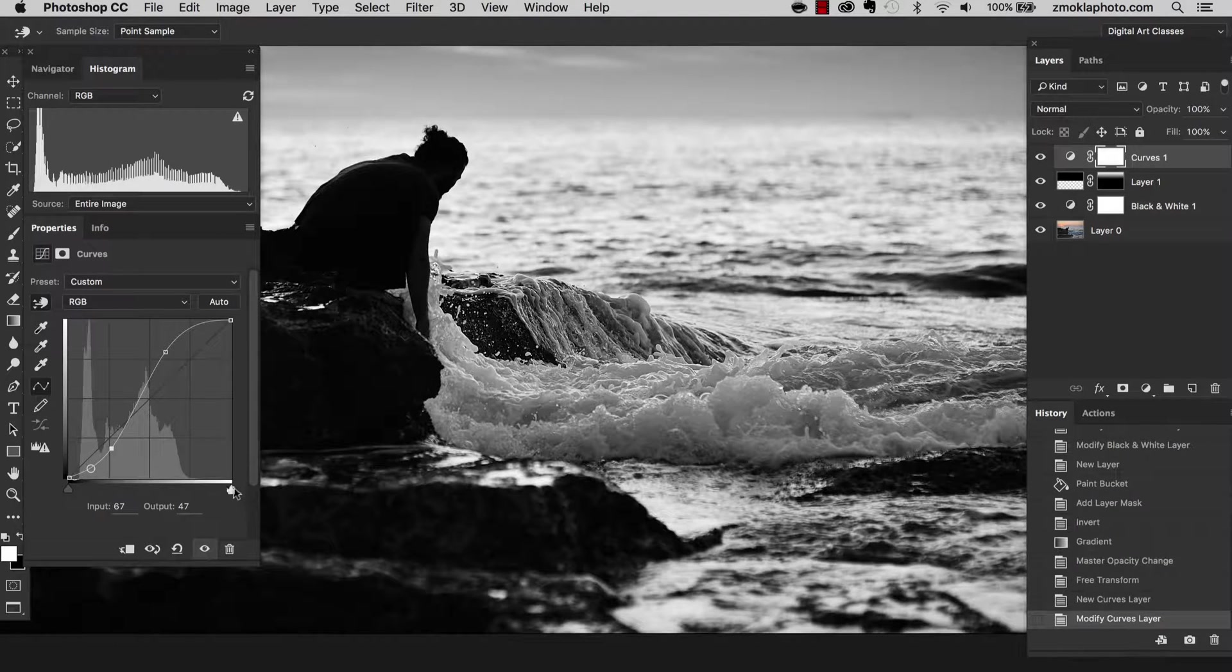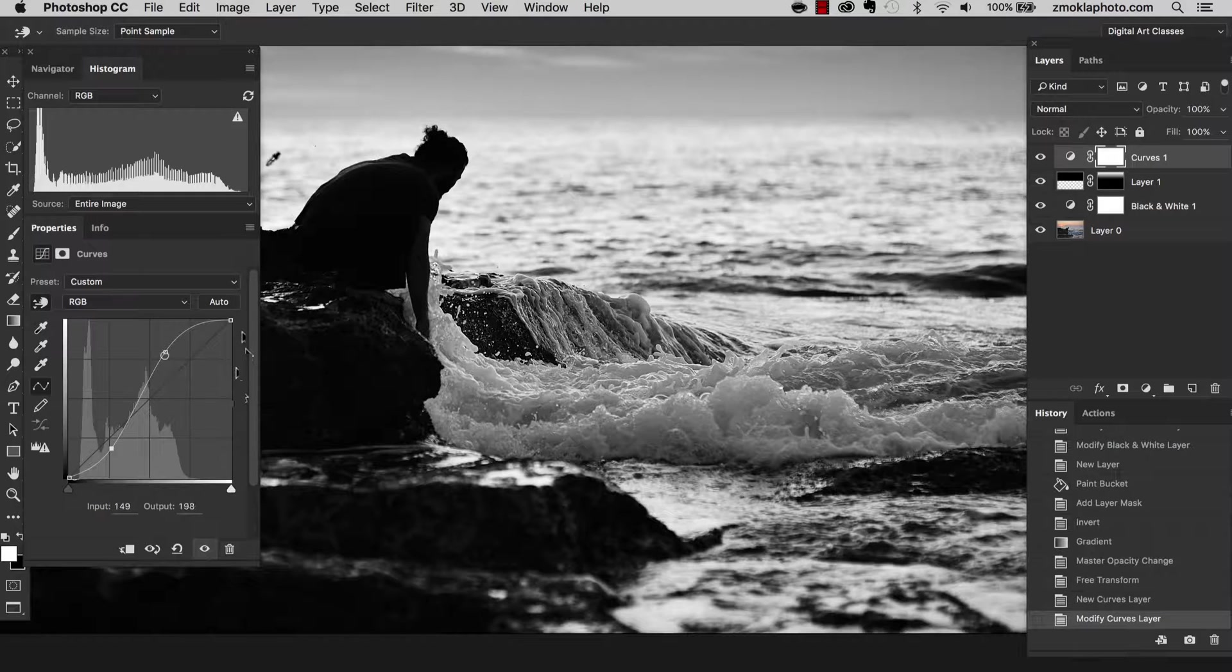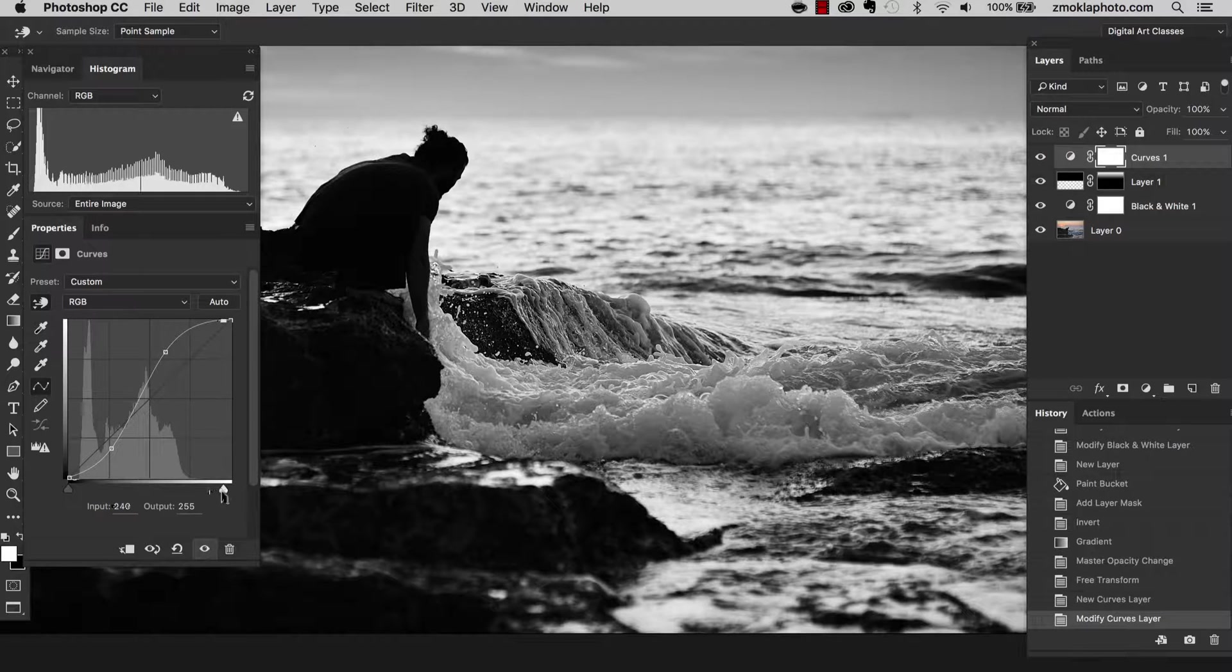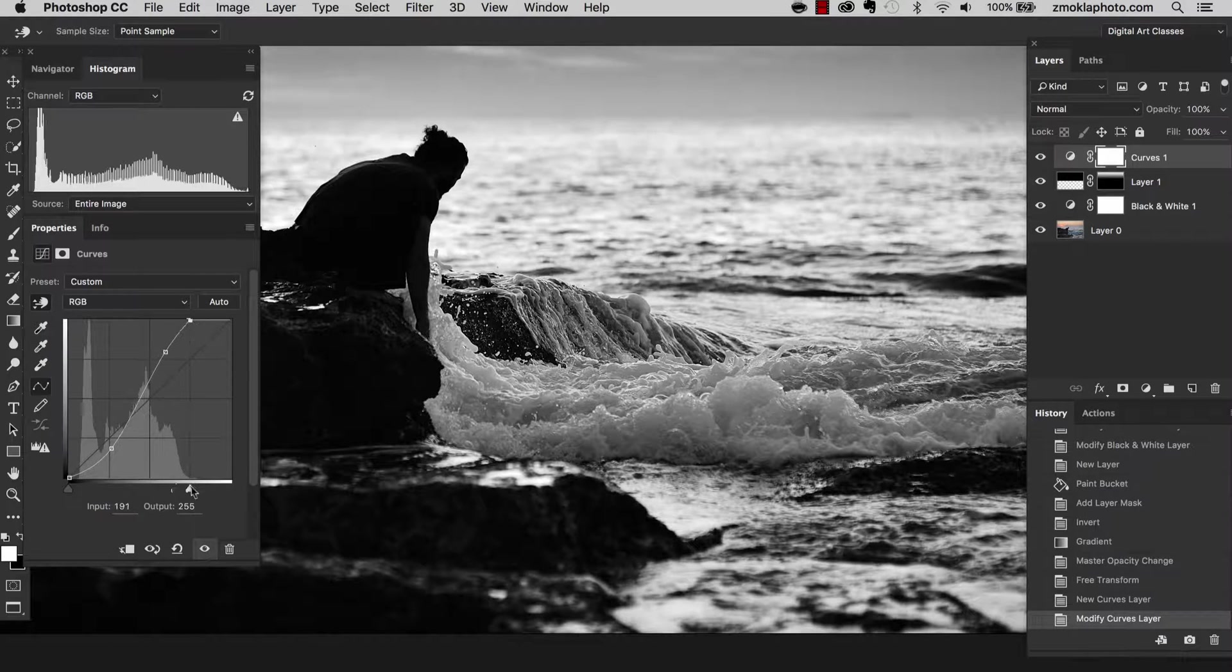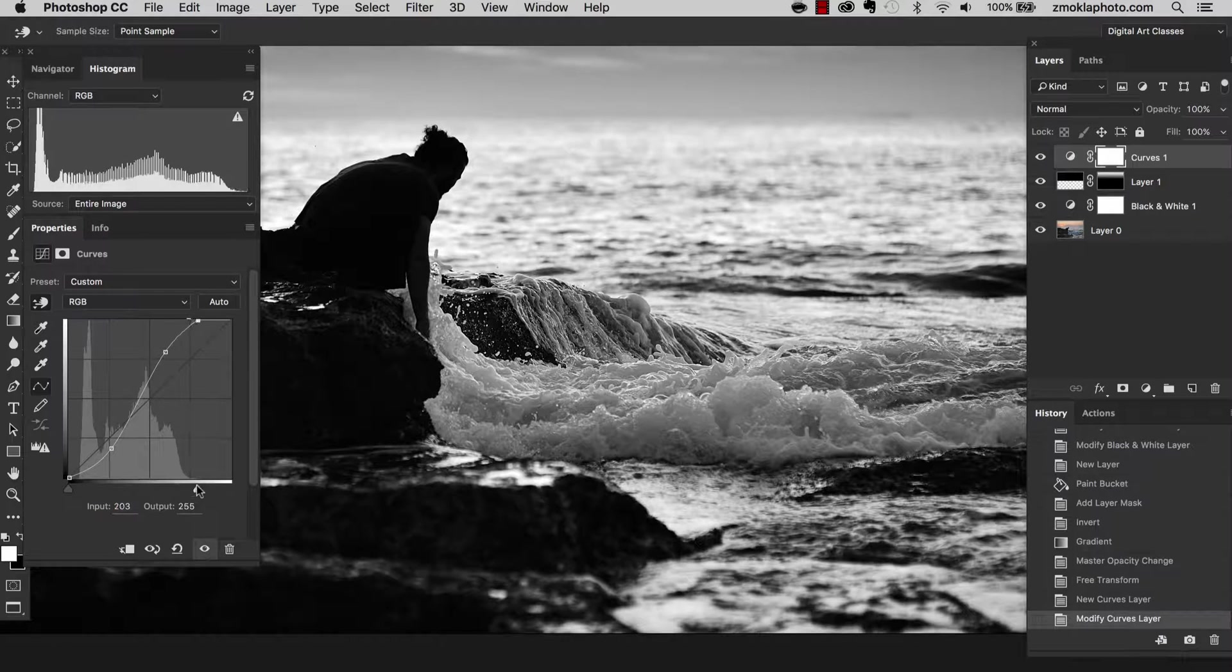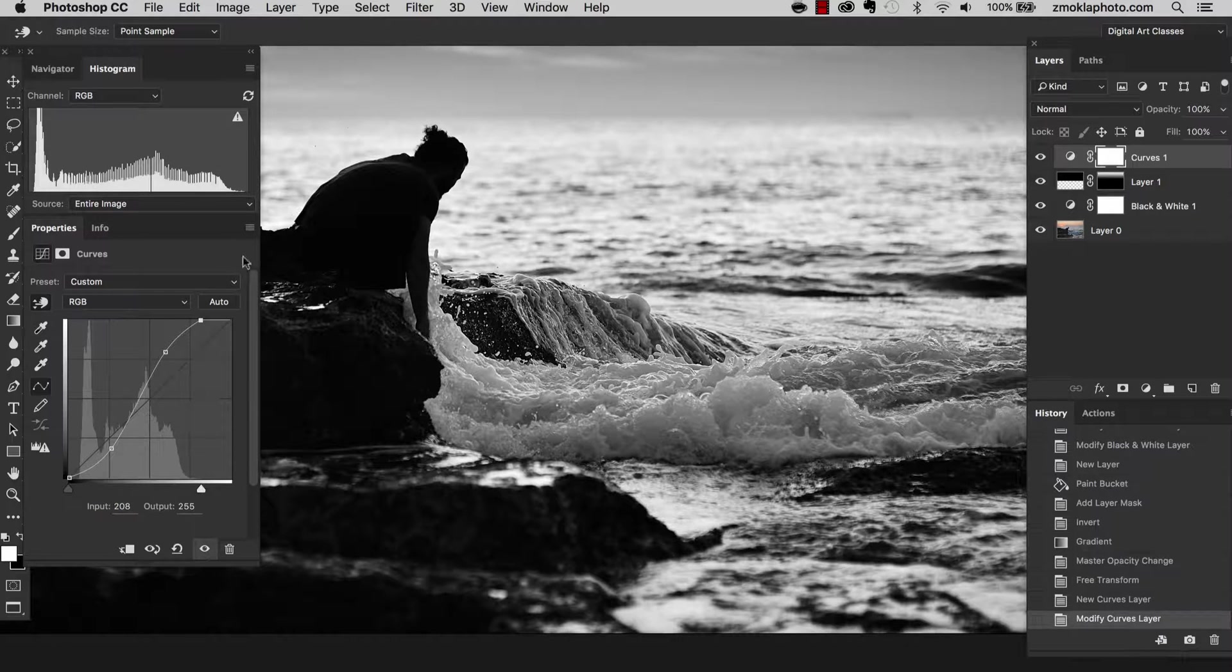Now I can still move the white point slider towards the left hand side. As you can see, a little bit of highlights is missing in the image. So if I move it in this direction, we will have even stronger contrast.